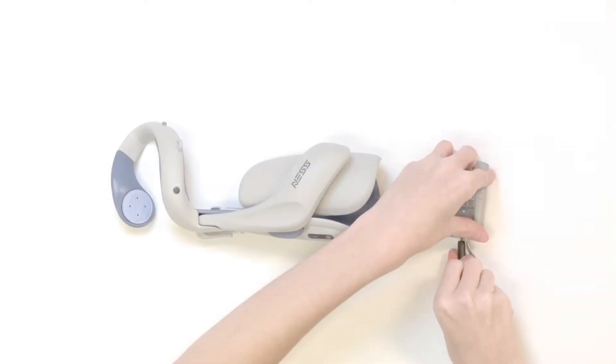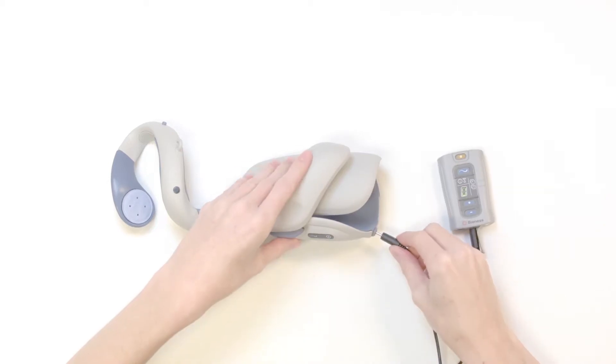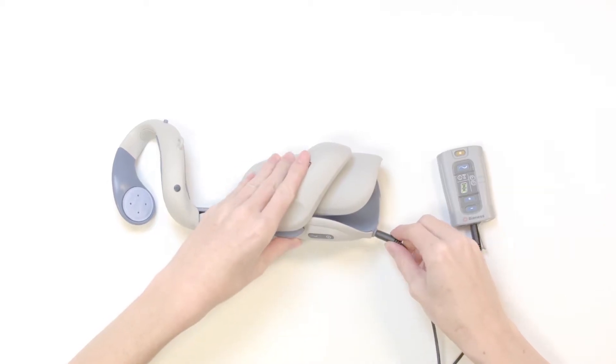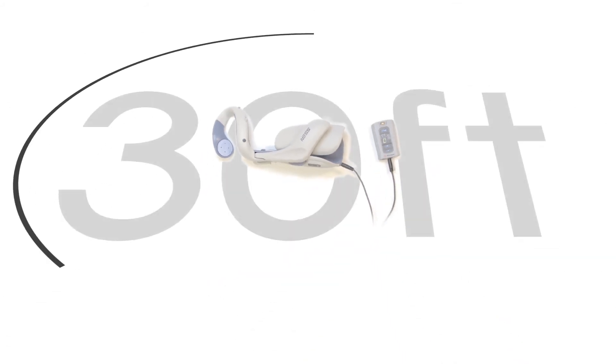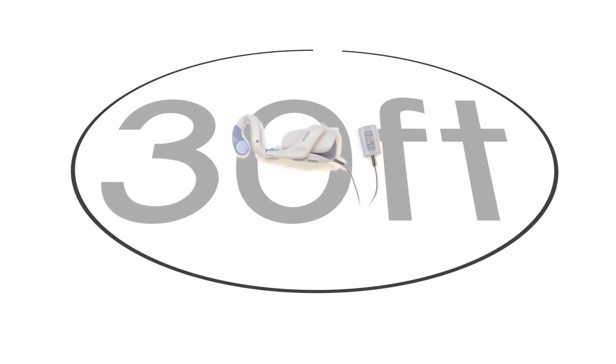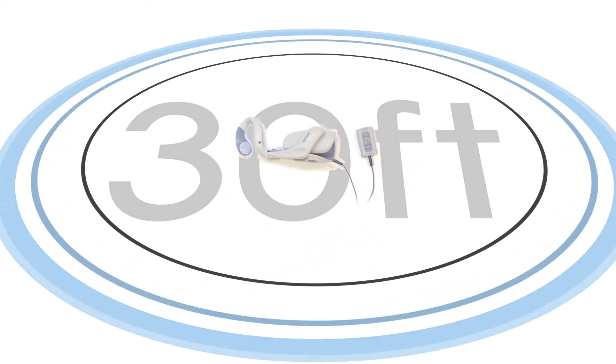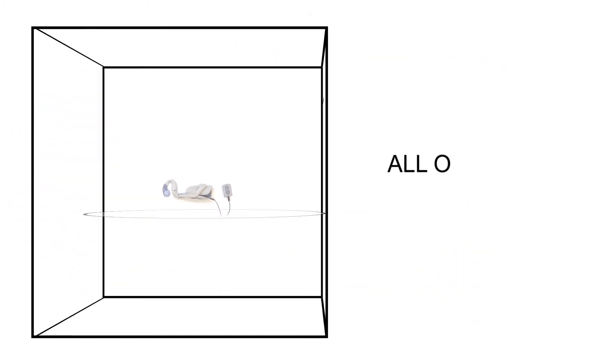First, confirm you have the correct H200 wireless components and plug them in so that they are charging. Next, make sure your H200 system is 30 feet away from any other Bionis systems. Put them in another room.